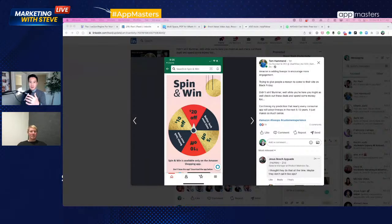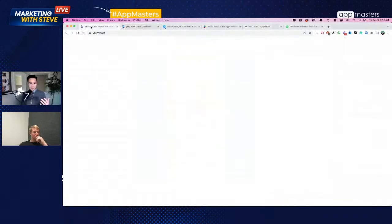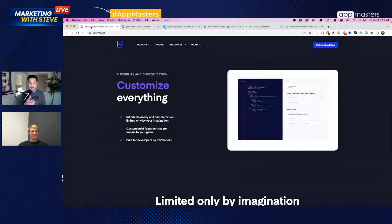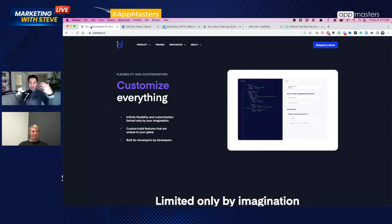Steve mentions a demo - within UserWise you can change a bouncing ball's color, make it a Christmas ornament, change the jumping speed - all from the back end without having to update your game. Tom says let's show it.